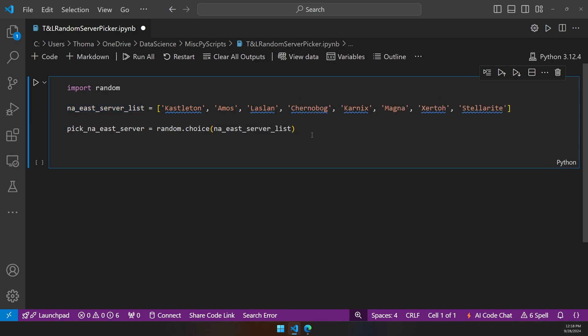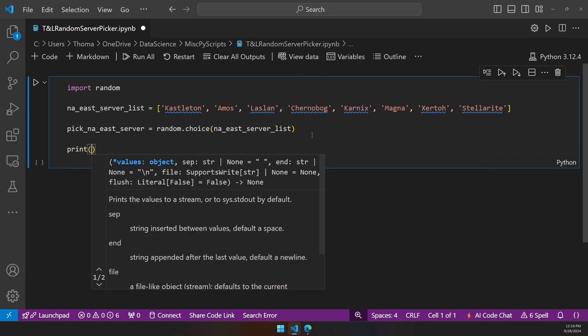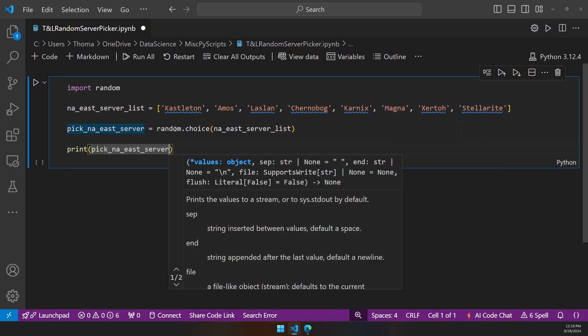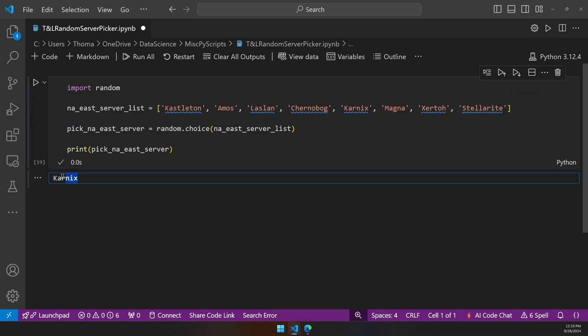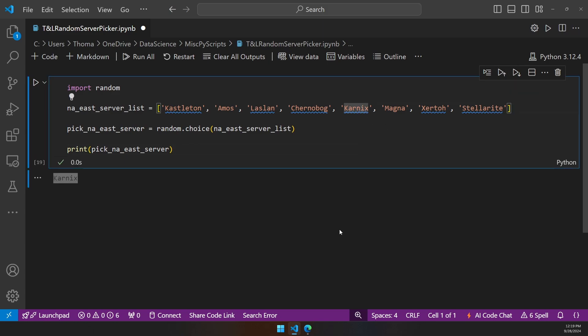Now that you're picking it, I need you to display on the screen for me. To do that, the most common way is print, and we'll say print pick NAE server. This is literally going to display a random choice on the screen down here for us. We'll go ahead and run this. As we notice, there is the random server that I picked for us. We are now playing on Carnix. And that's it. That is how you make a randomizer inside Python.